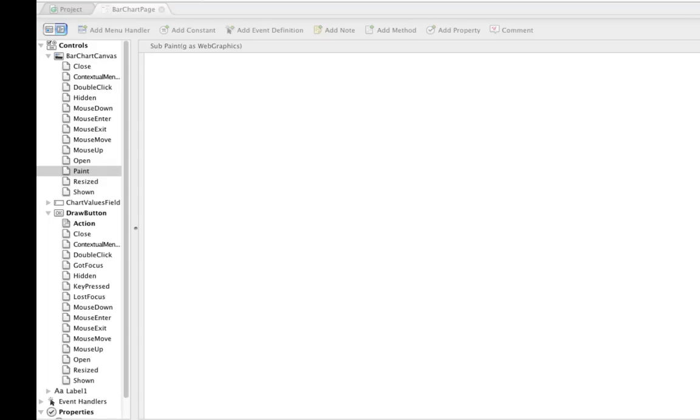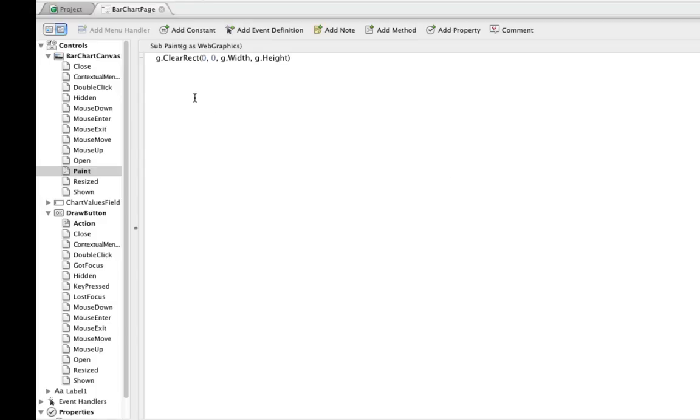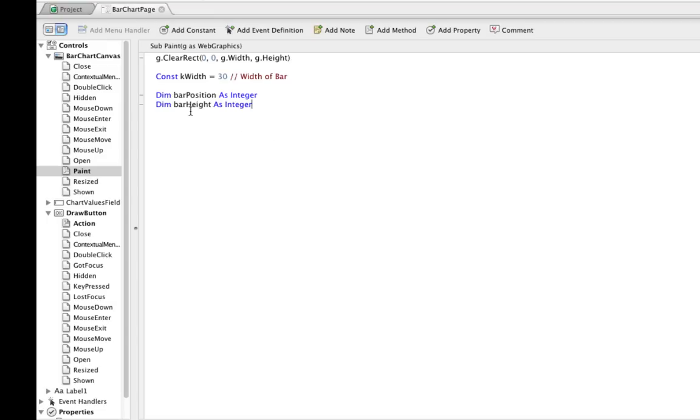So the first thing that you want to do is actually clear the canvas, so that our bar chart doesn't draw on top of itself each time it gets redrawn. And then I'm going to create a constant here for the width of the bar chart, of each bar in the bar chart, excuse me. And then I have a couple local variables. Bar position, which is going to track the horizontal position of the bar so that they are drawn next to each other. And bar height, which is going to be the actual height of the bar based on the value that was entered in the text field.